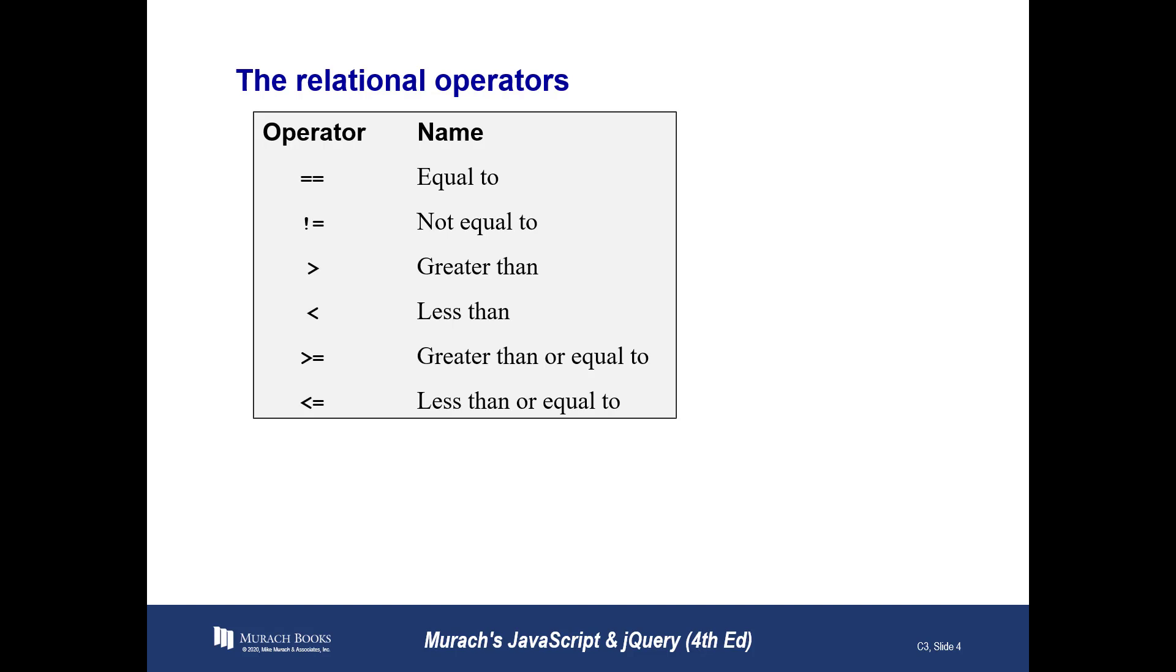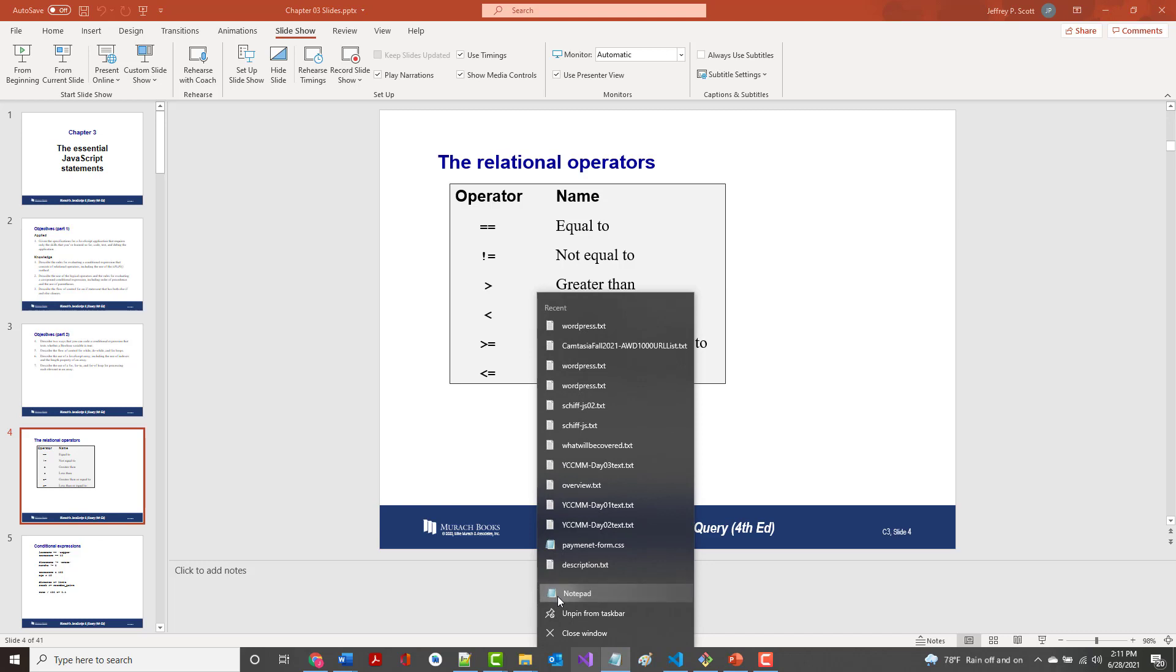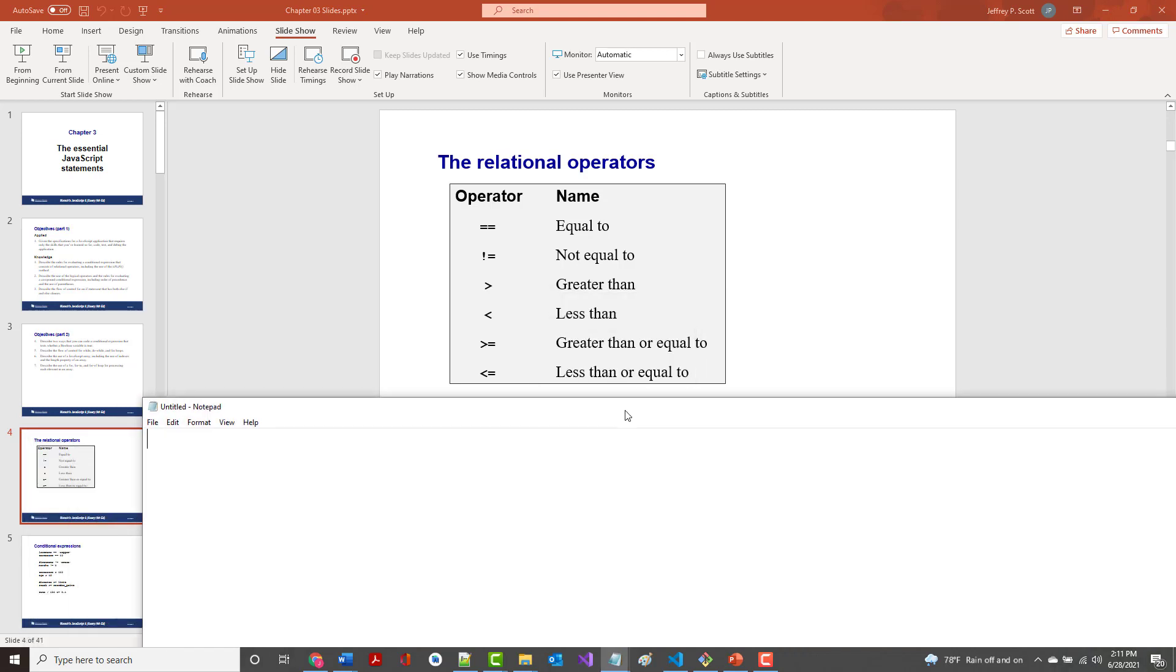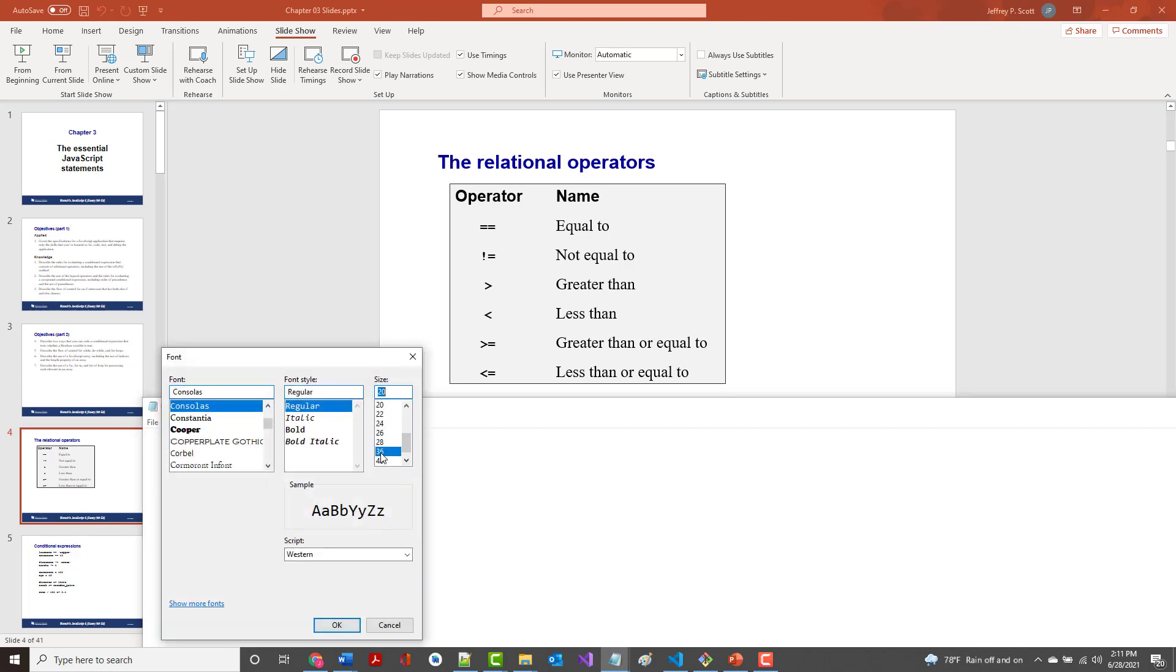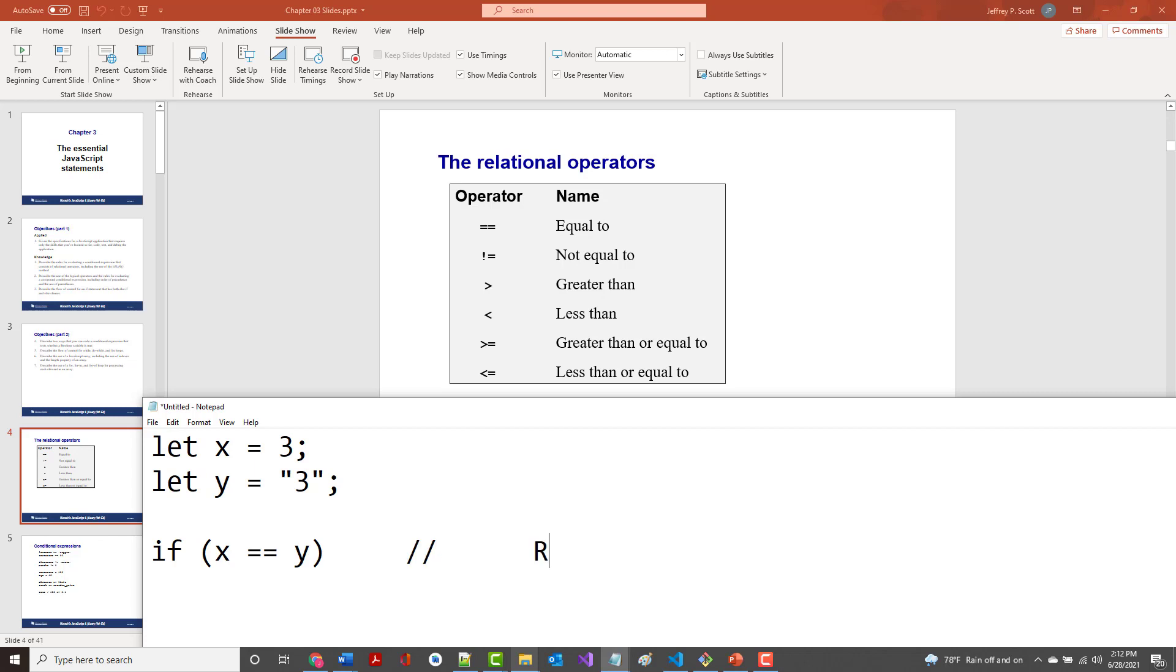So here's the relational operators, and fortunately or unfortunately, the one that I think you should use the most often is not listed here. All right, I want to mention something to you that a lot of people find confusing. All right, and that is this. If I come in and do this, if I say, let me make this a little bigger so that you can read it okay. So if I come in and say, let X equal 3, let Y equal double quote 3, double quote, and if I say, if X equal equal Y, that is actually right now going to return true.